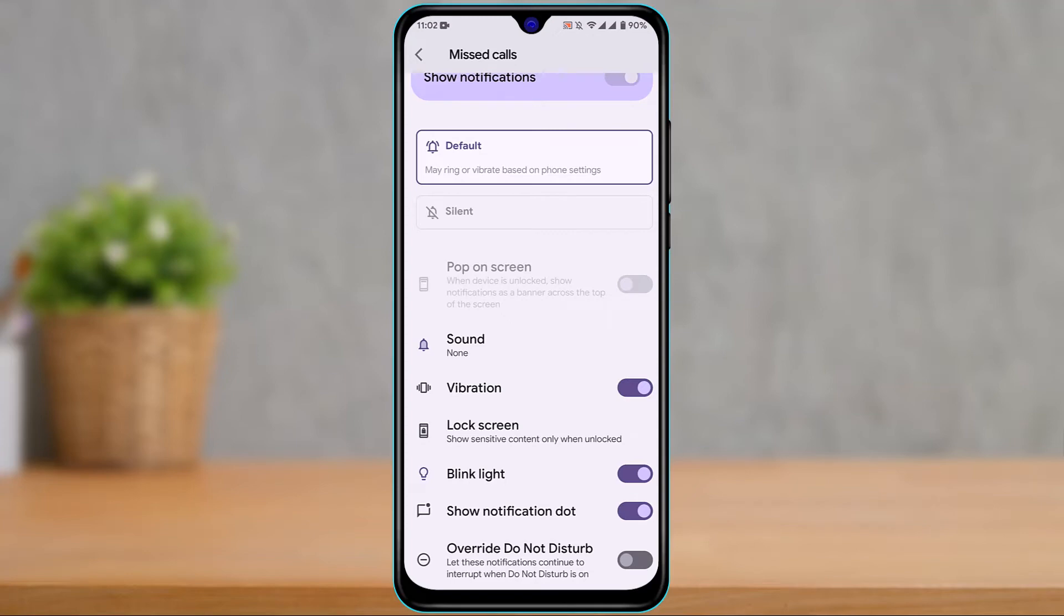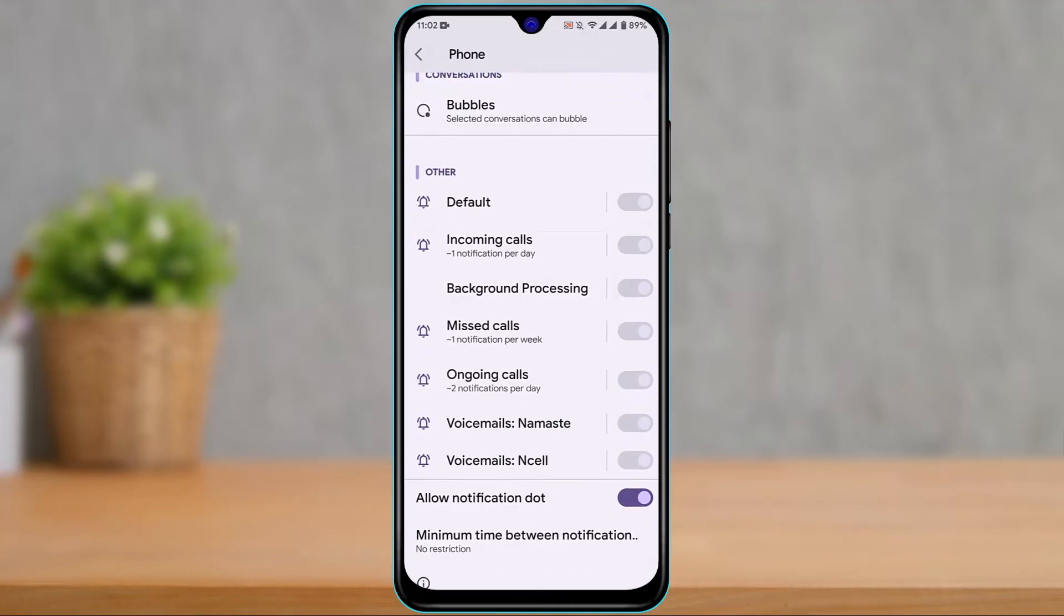If you want to turn on sound for missed calls, you can simply turn on Sound. The other thing you can do is whenever you miss a call, you'll also get notified through the Messages app.